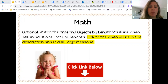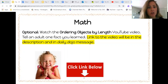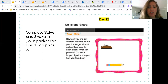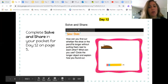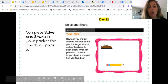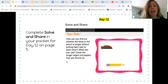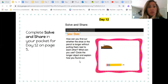For the next math activity, you have your optional video on ordering objects by length. This is a great video to watch. I'll have this link in the description of this video and also in my dojo message this afternoon. Then you have your solve and share on page five of your packet. The directions say: how can you find out whether the shoe or the pencil is longer without putting them next to each other? Circle the longer object and explain how you found out. The optional video does a great job helping you figure out this problem. If you have additional questions, please come to my office hours.